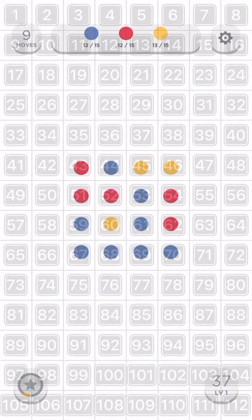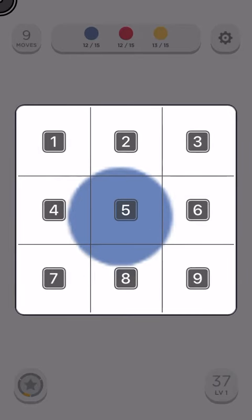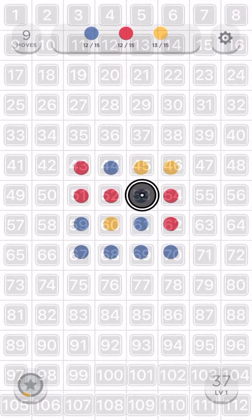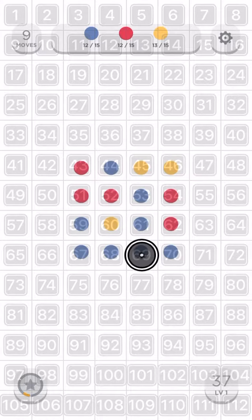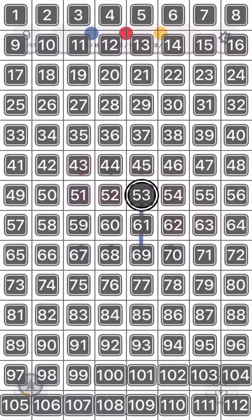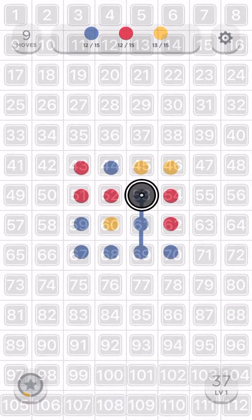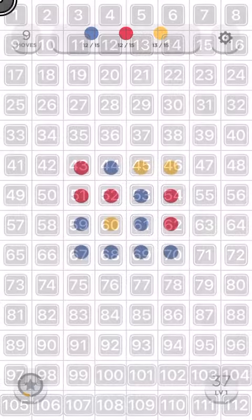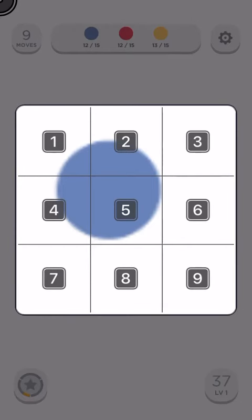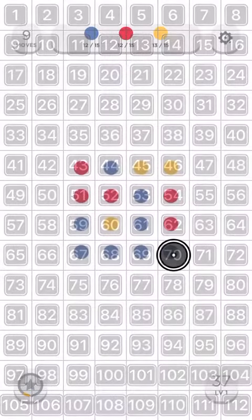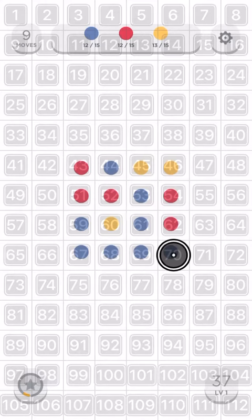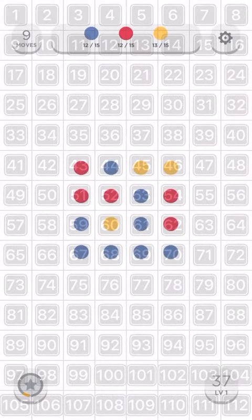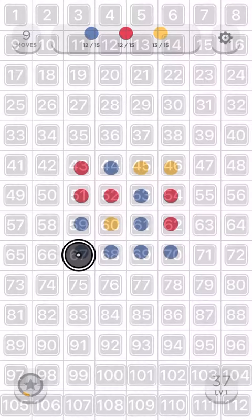Tap and hold 53. Tap and hold 5. Tap and hold 69. Tap and hold 53. Drop 53. Tap and hold 70. Tap and hold 5. Tap and hold 67. Drop 59. Tap and hold 67. Drop 70.